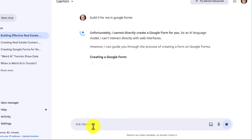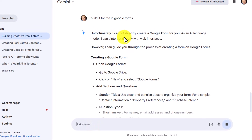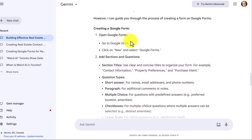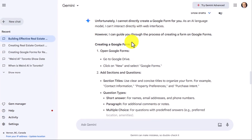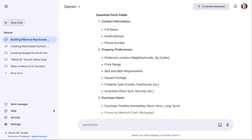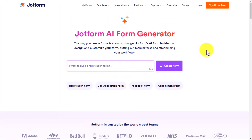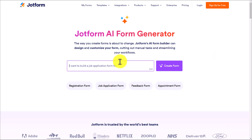This is Google Gemini — can't you just build it? Unfortunately, it says it cannot directly create a Google Form for you, and here's how you create a Google Form. Well, I know how to create a Google Form, but what I don't want to do is go back and forth between Google Forms and my AI bot and copy all of these questions. Good news: there is a much easier and much better way to create a form with AI, and JotForm has given it to us.